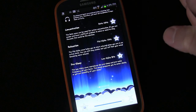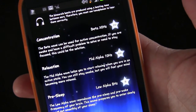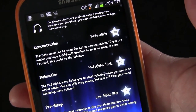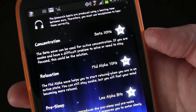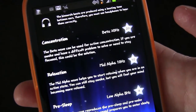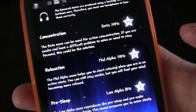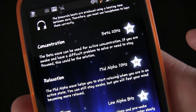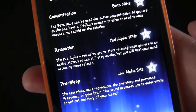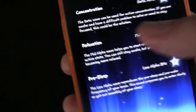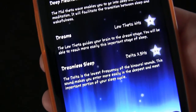What's really cool is if you go over here you'll see they have special sounds meant to be used with your headphones on — these are binaural beats. The tone goes from one ear to the next, and if you study psychology or look this up online, this is something that's big in the psychology world right now and is supposed to really help your brain and mind. They have one for concentration, one for relaxation, one for pre-sleep, one for deep meditation, one for dreams, and one for dreamless sleep.